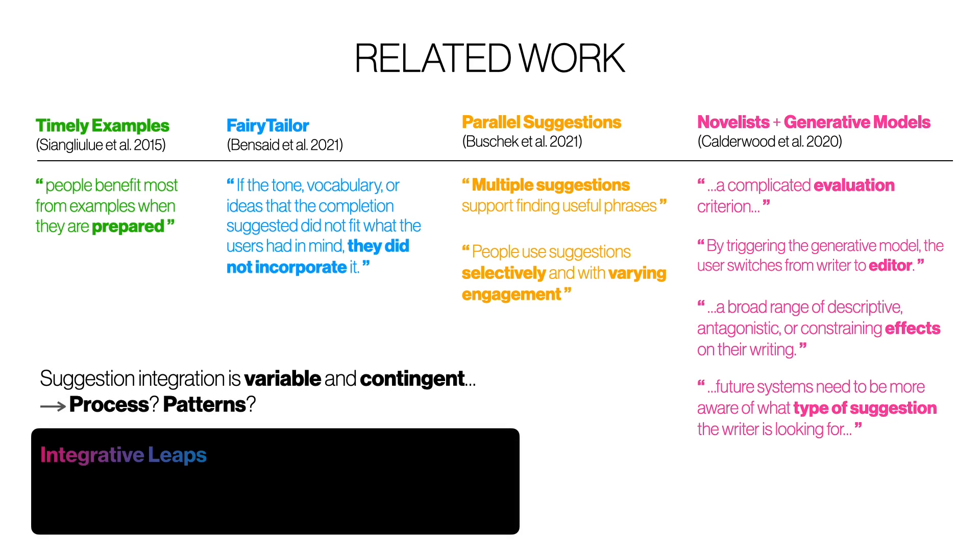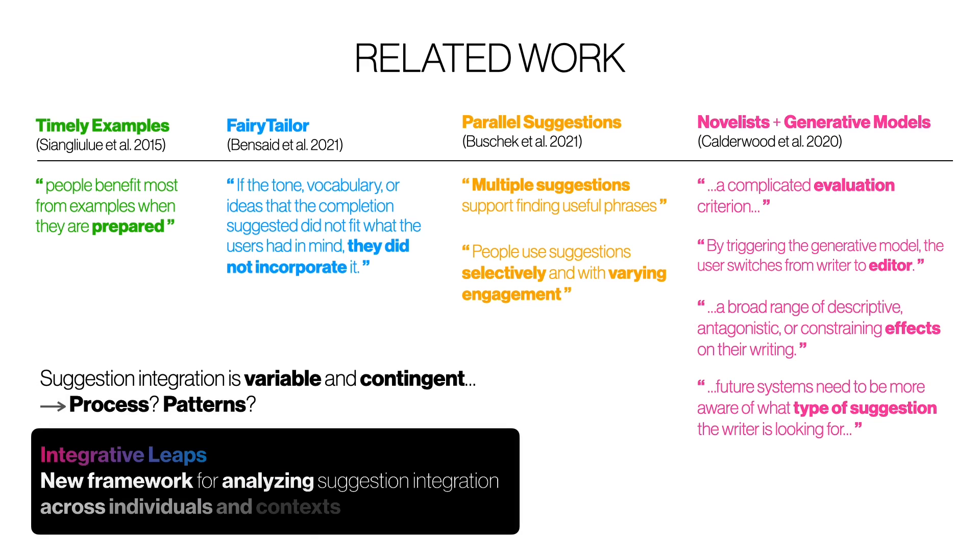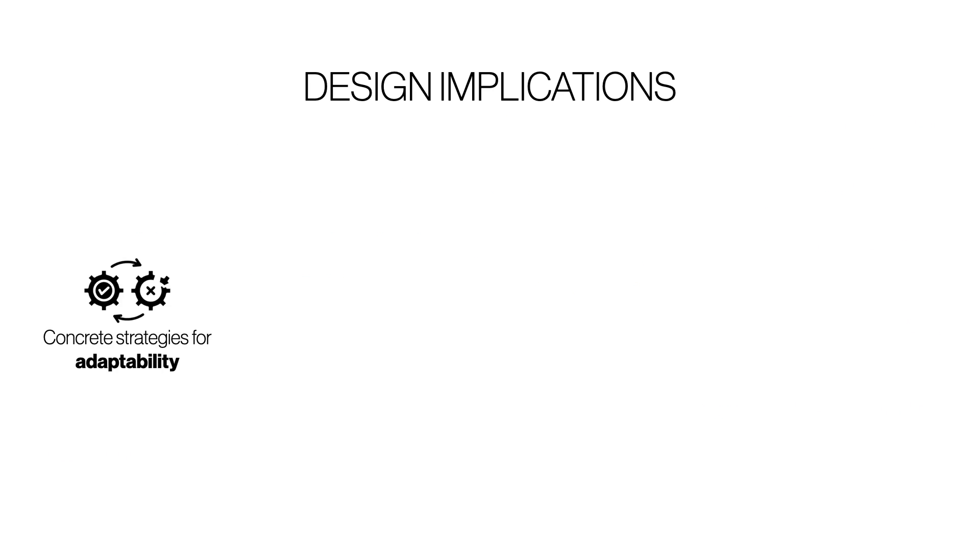Integrative leaps offers a new framework for analyzing suggestion integration across individuals and contexts. Although better language models can offer improved suggestion quality, there are other important factors that our work highlights that must be designed for in writing. One is adaptability, creating systems that accommodate diverse user preferences, writing styles, and situational goals by offering a range of suggestions, for example, along the axes of integrative leaps.